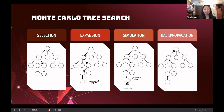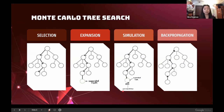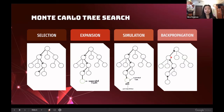Step two is expansion, where new nodes are added to the game tree based on possible actions from the current board configuration. Step three is simulation, where edges are randomly placed from the current configuration until reaching the terminal state, determining a win (value 1), loss (−1), or draw (0). This value is then back-propagated up the same path in step four, backpropagation, updating the quality of nodes and actions — quality being the net reward divided by the number of times those nodes or actions were visited.